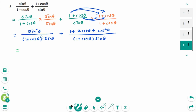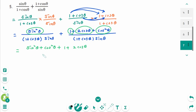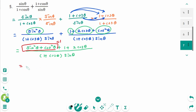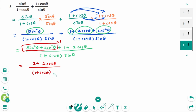Plus — expand the numerator: 1 plus 2 cosine theta plus cosine squared theta, over the denominator 1 plus cosine theta times sine theta. Then sine squared theta plus cosine squared theta is 1, then 2 plus 2 cosine theta over 1 plus cosine theta times sine theta.